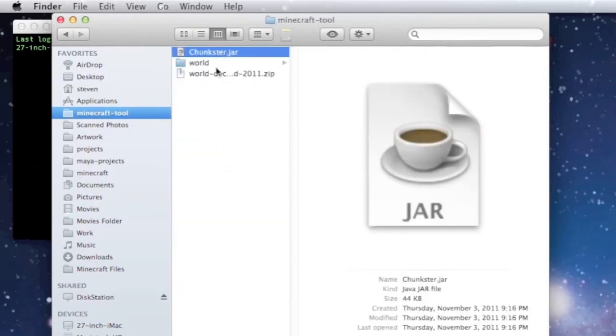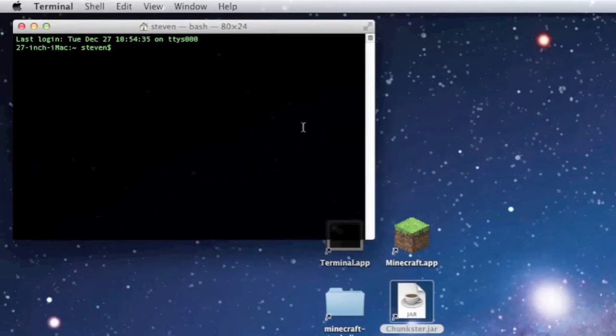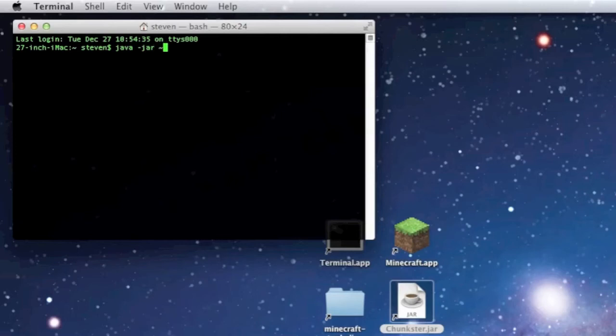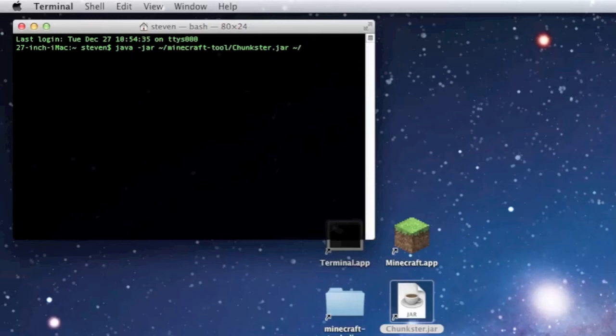Type in: java space -jar tilde, which will redirect to your user directory on Mac OS X. In this case Steven/Minecraft-tool, which is the folder that my Chunkster file is in. Chunkster.jar space. Now after the space you're going to be typing the location of where your Minecraft world folder is, your save folder that you want it to edit. This is in the same folder in this case: Minecraft-tool/world.